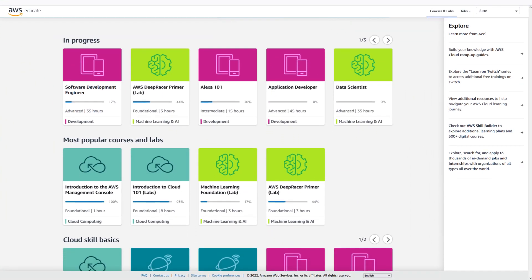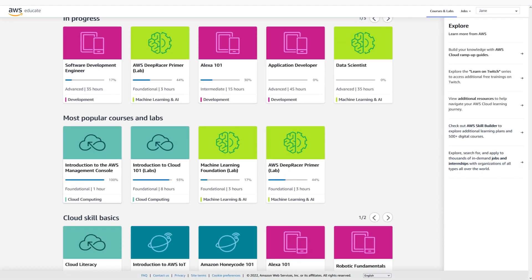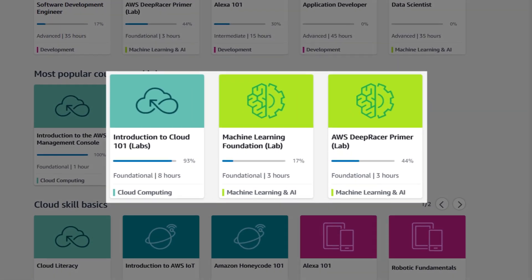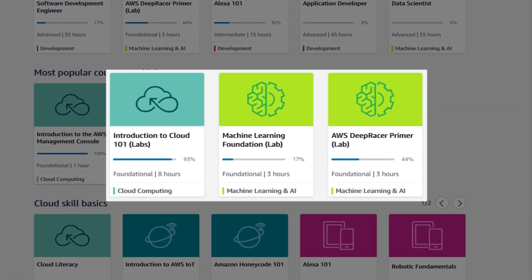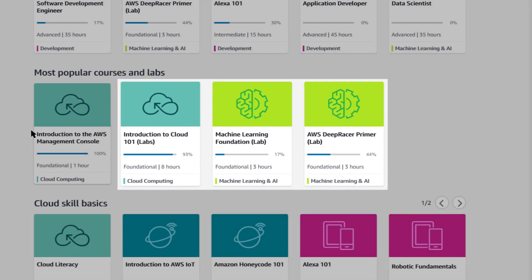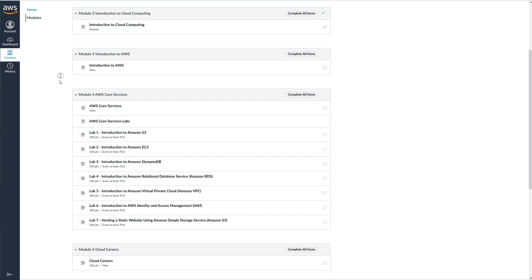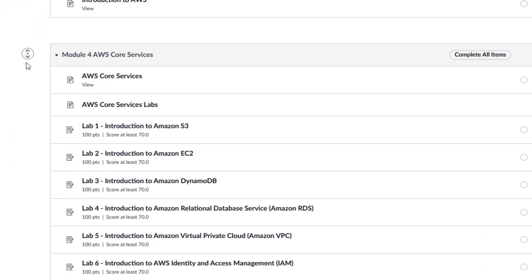You can even dive deep into real-world practice on the AWS Management Console with hands-on labs which let you perfect your skills in an interactive environment.